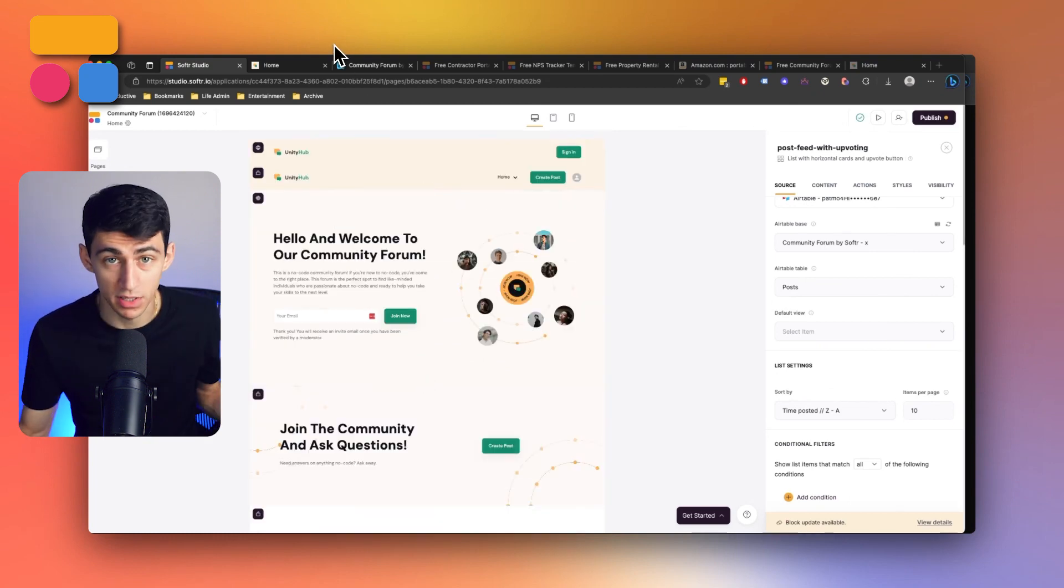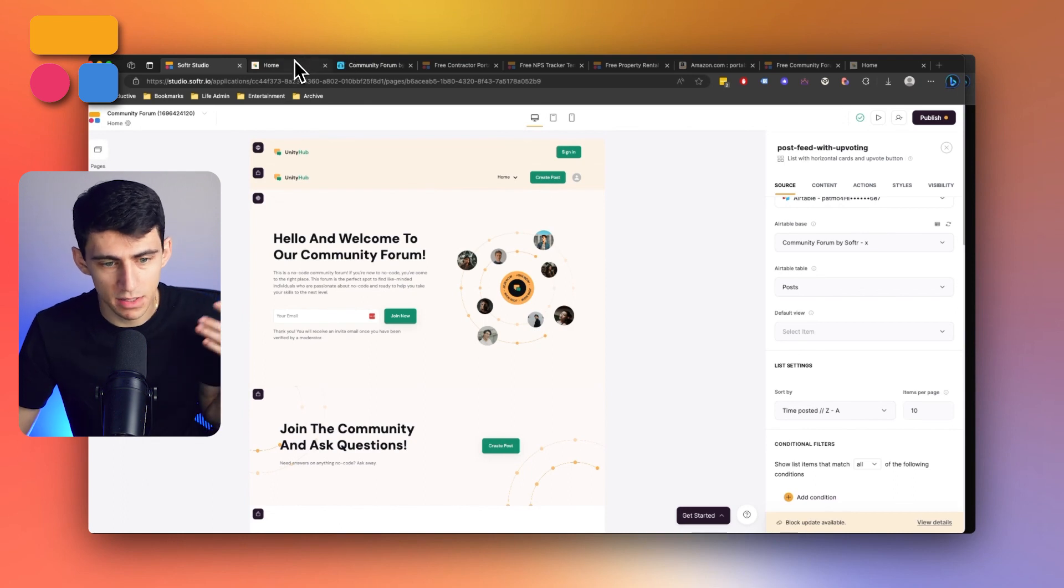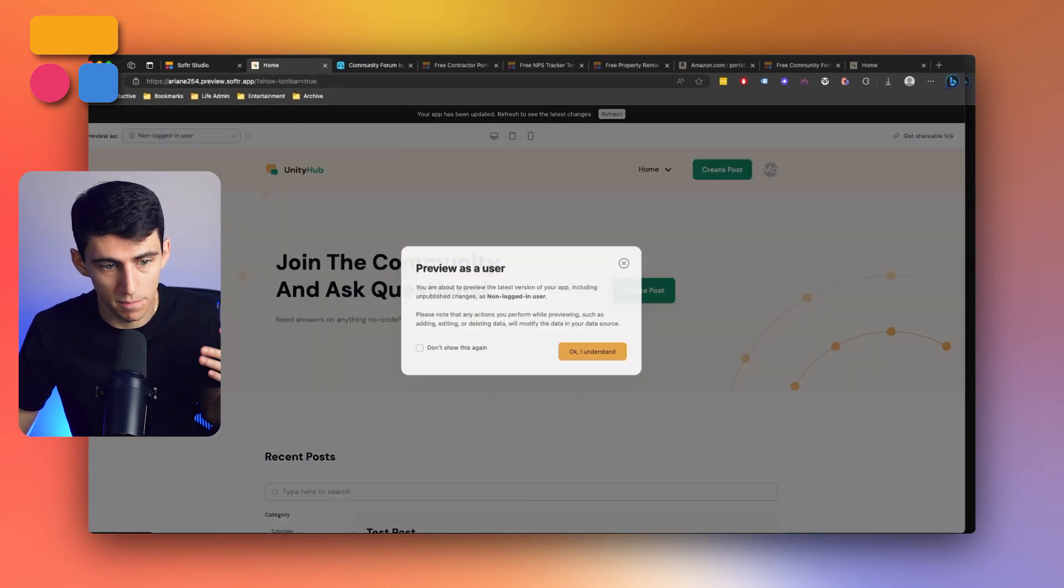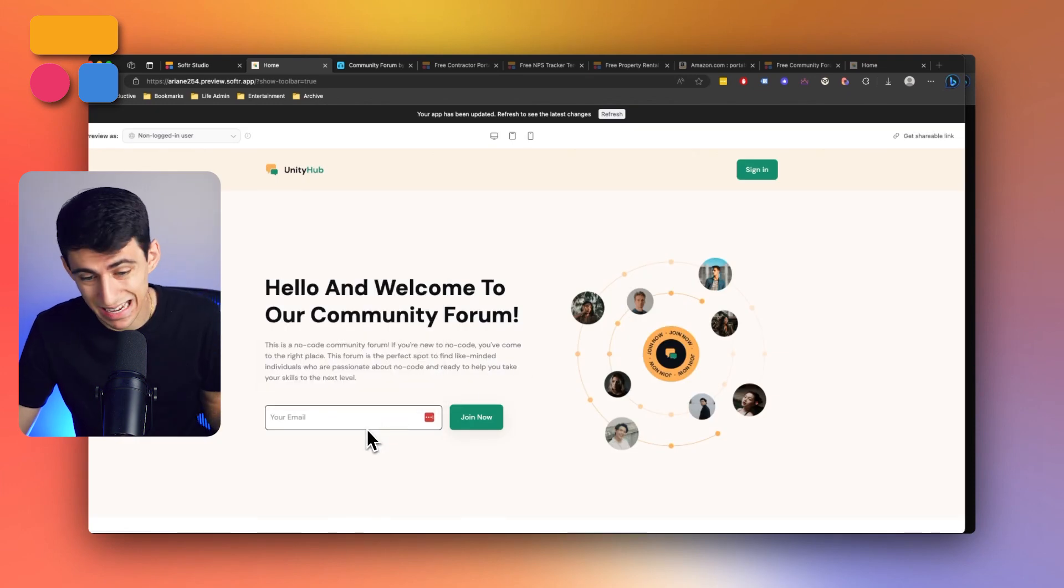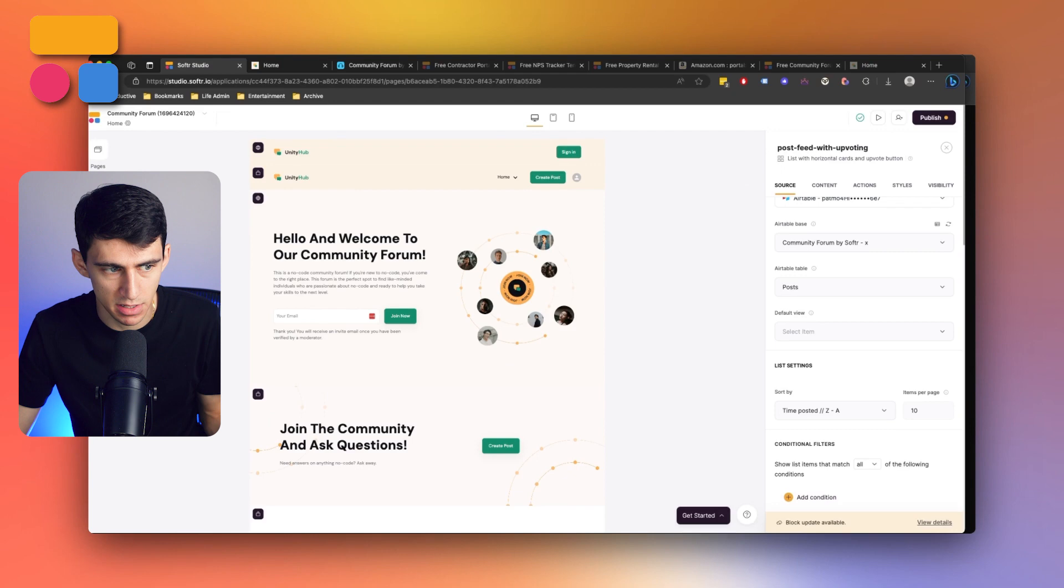So it's a very simple system, right? We can gatekeep this entire thing by having somebody need to be added via submitting an email. And then in the backend, adding them as a user, if you'd like.